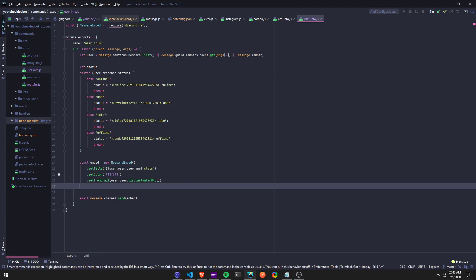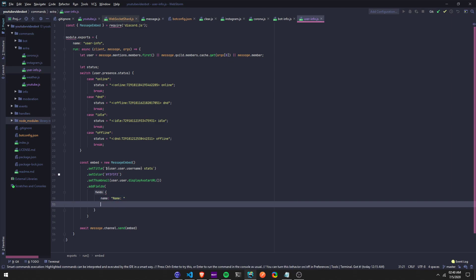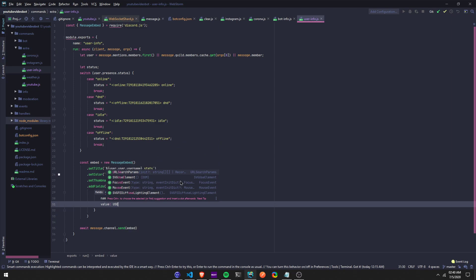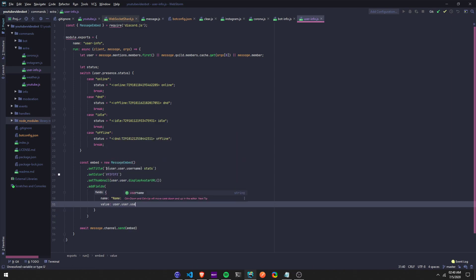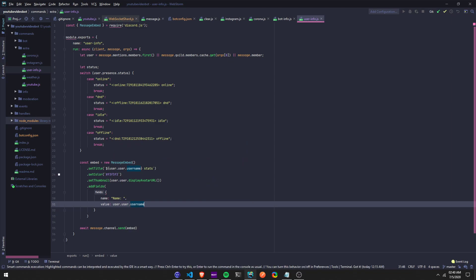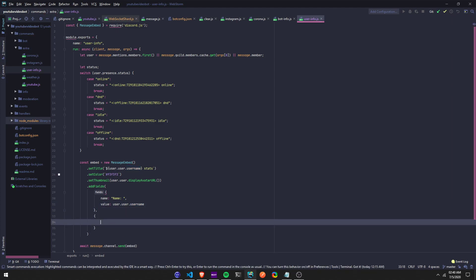Now we're going to add fields with `.addFields()` and add the brackets. We're going to add a name — let's just add a colon — make sure you add a comma, and then value. Let's do `user.user.username`. You have to be careful — JavaScript is case sensitive, like with variables. So that's there.